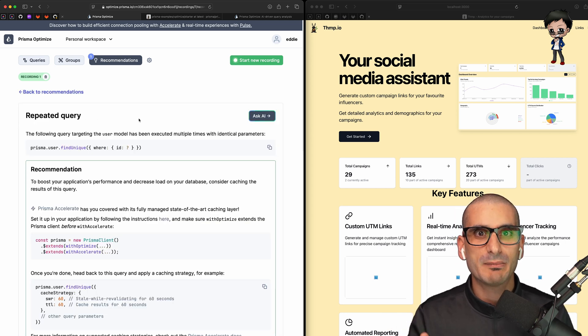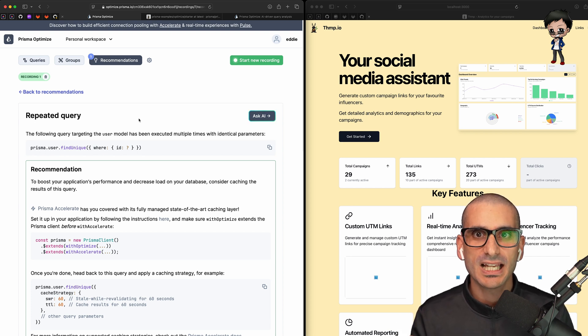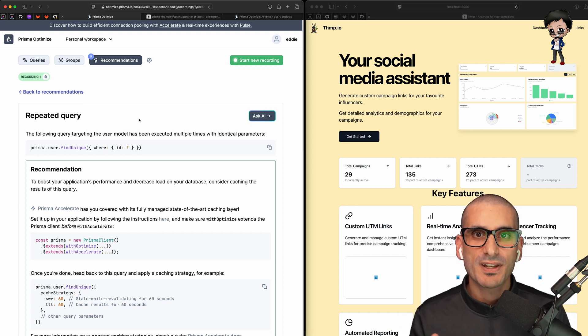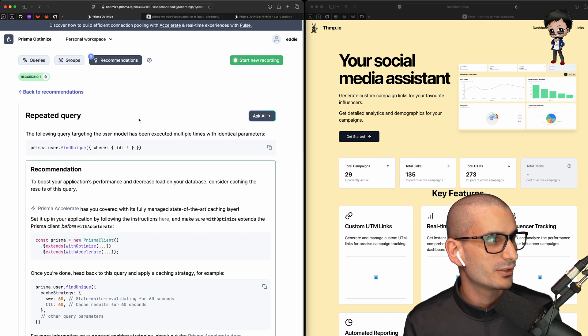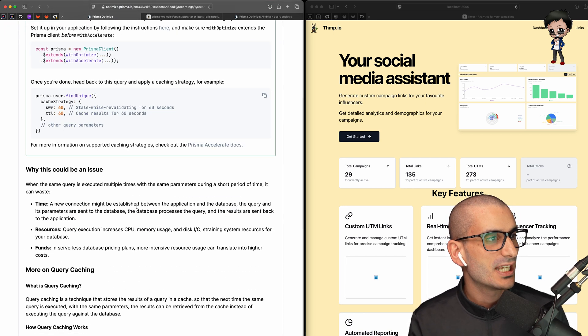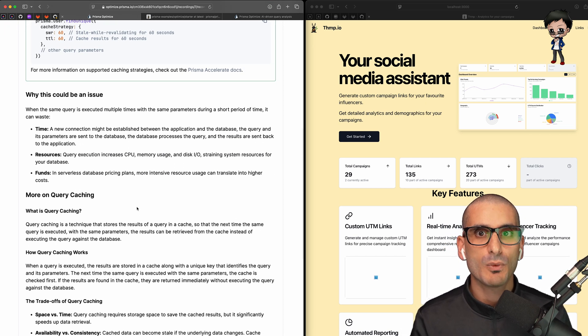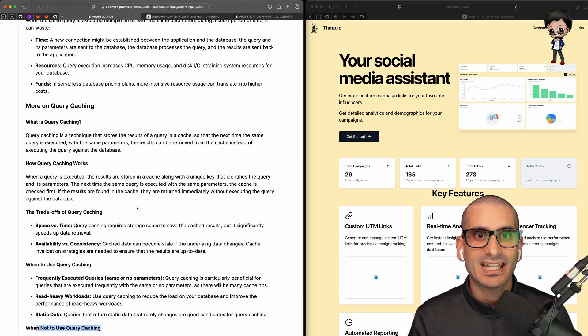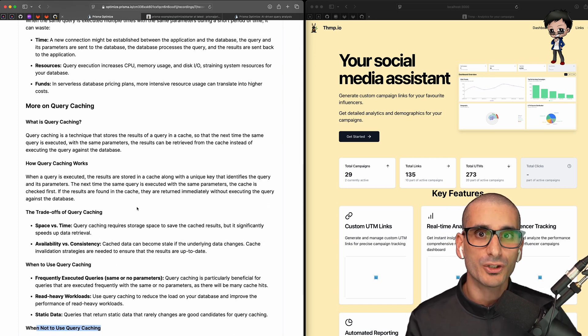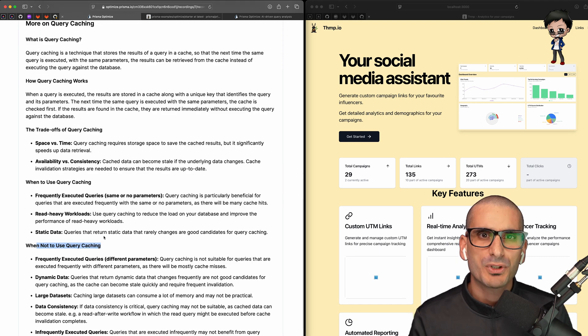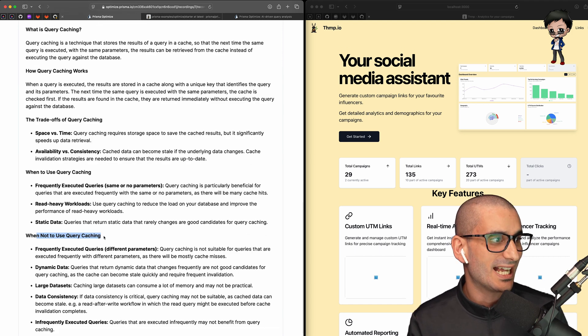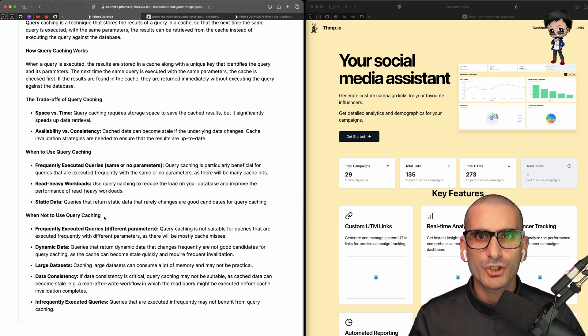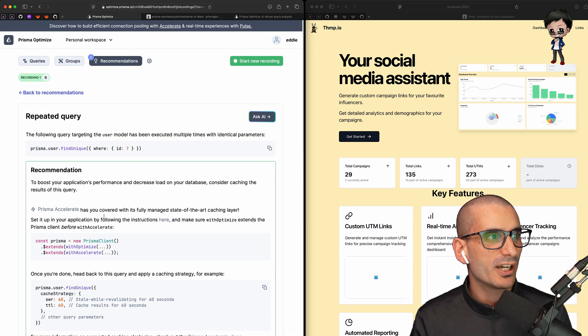Below the recommendations, it goes into further details. And what I really like is that it also explains when to use it, but also when not to use query caching, which I think is super important to understand. And if you're ever unsure about anything at the top right, you have an ask AI button. And here you can ask questions.